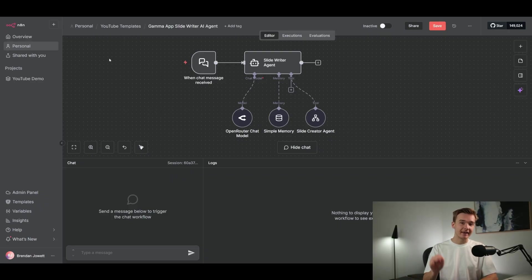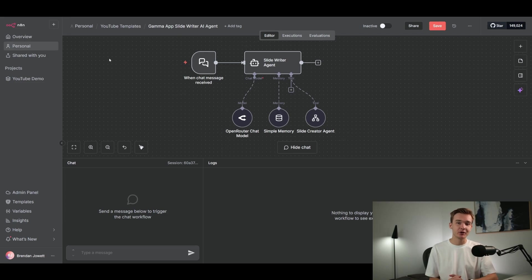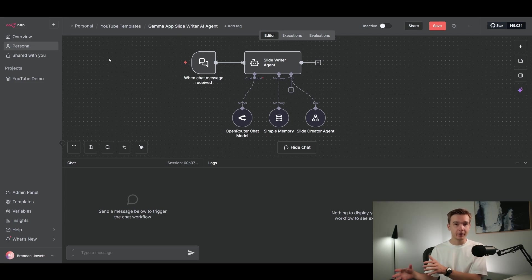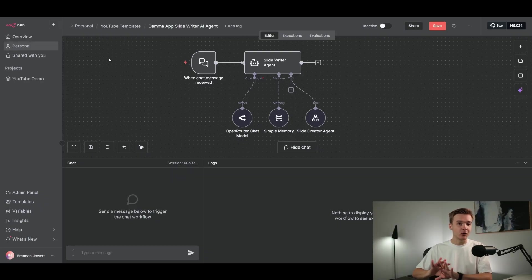If you're looking for an even easier way to build these n8n workflows, check out this video right here where I showcase the brand new n8n AI workflow builder, which allows you to simply type the workflow and agents you're looking for and it can generate them all automatically.